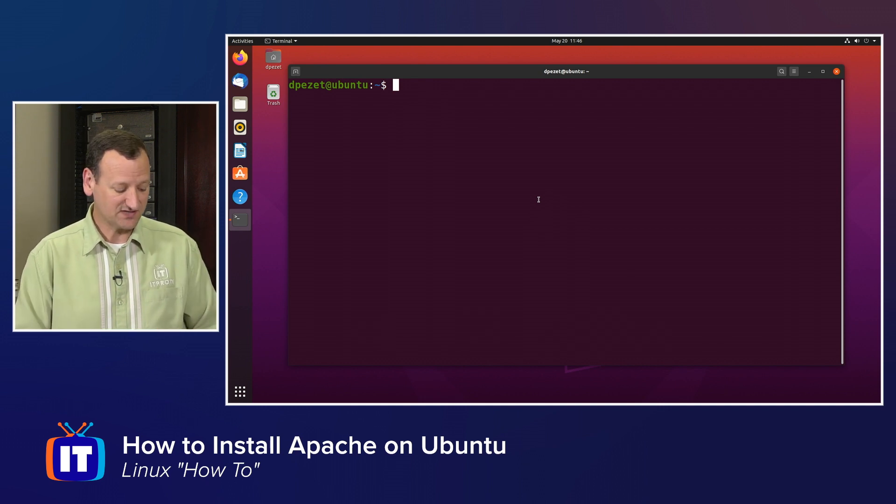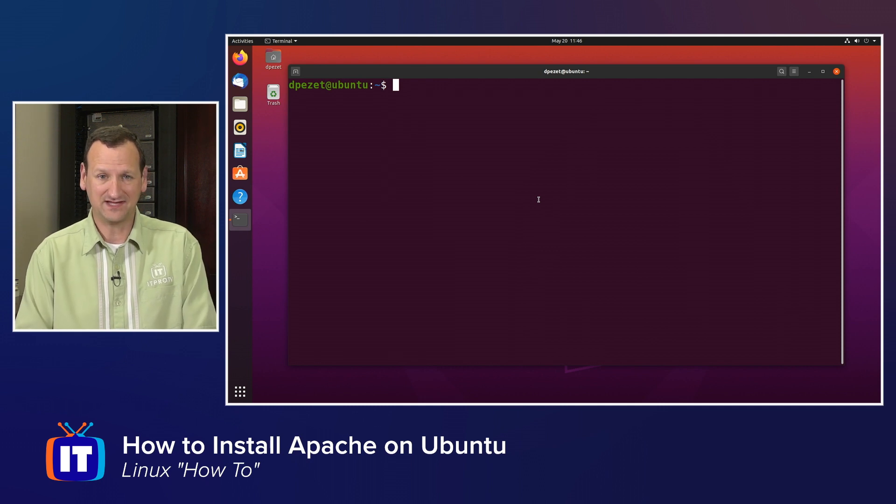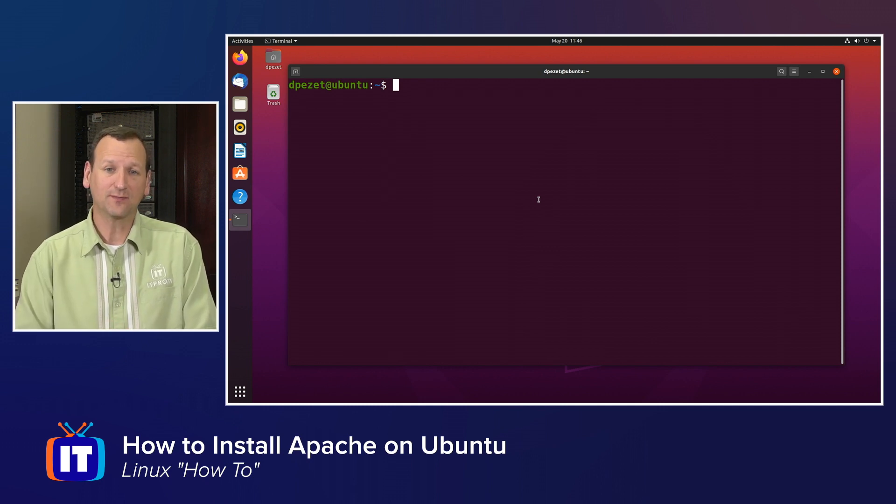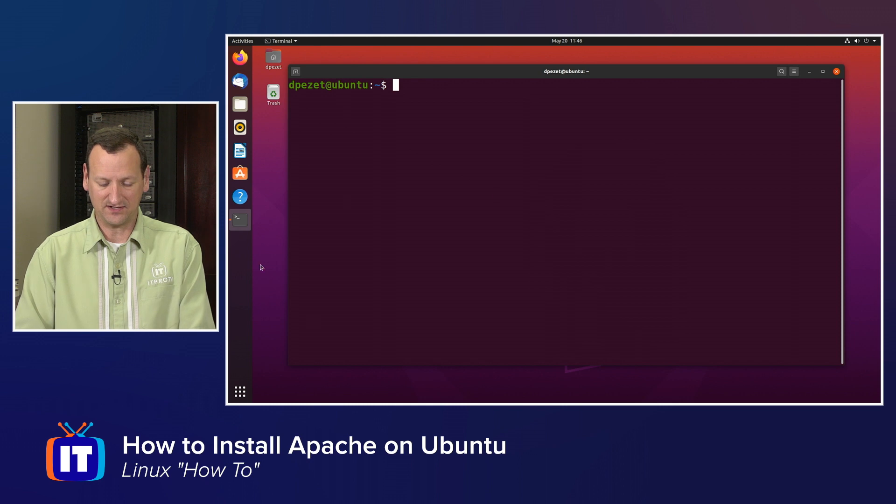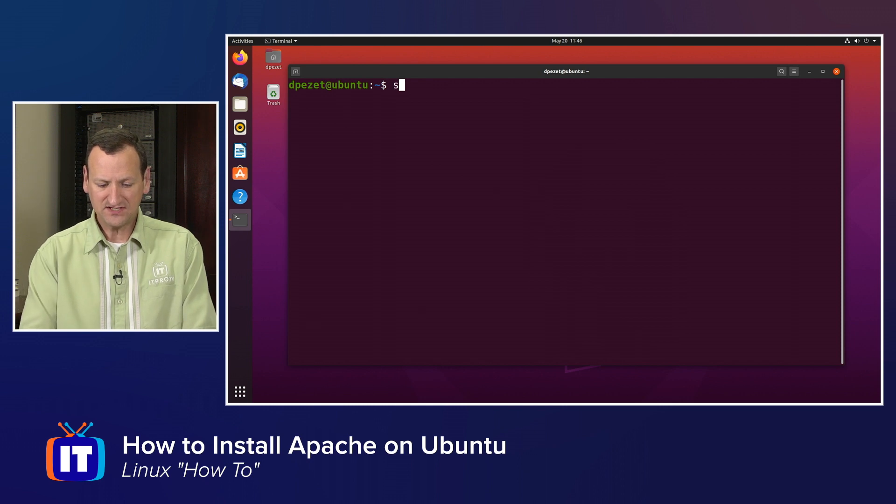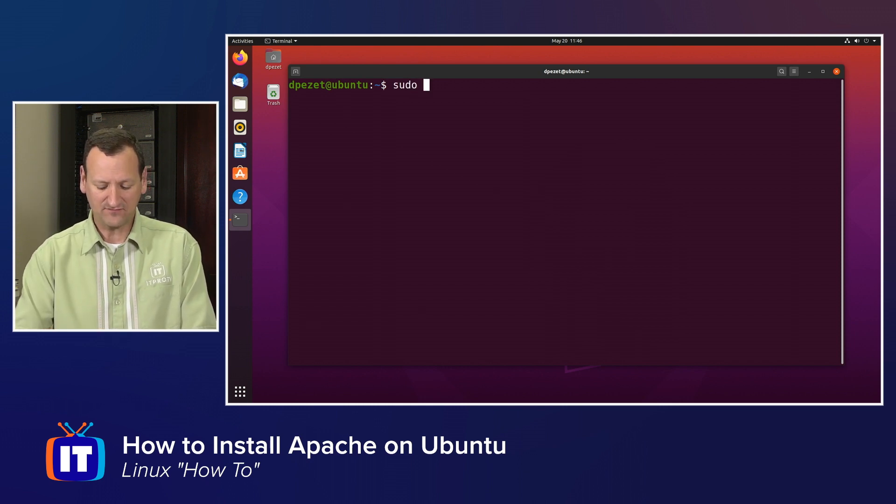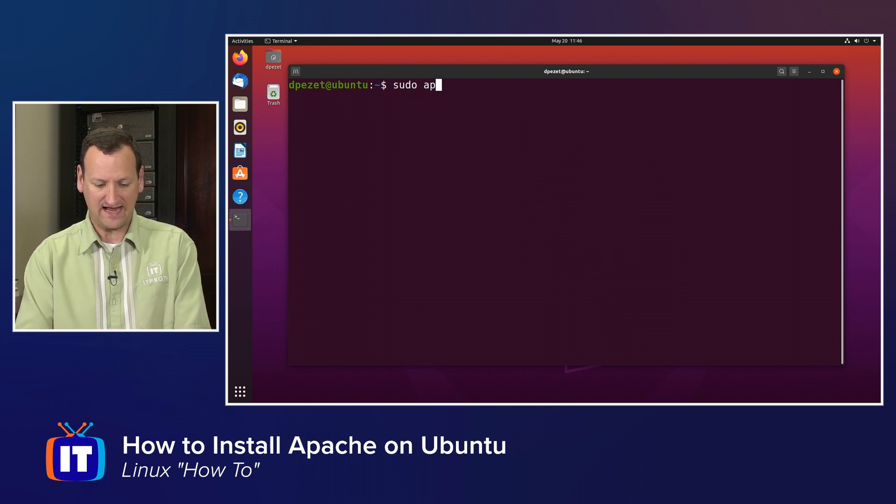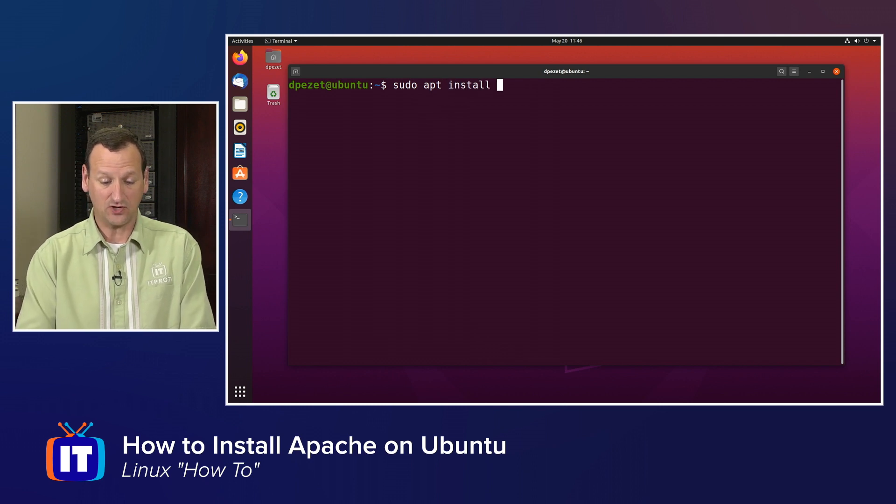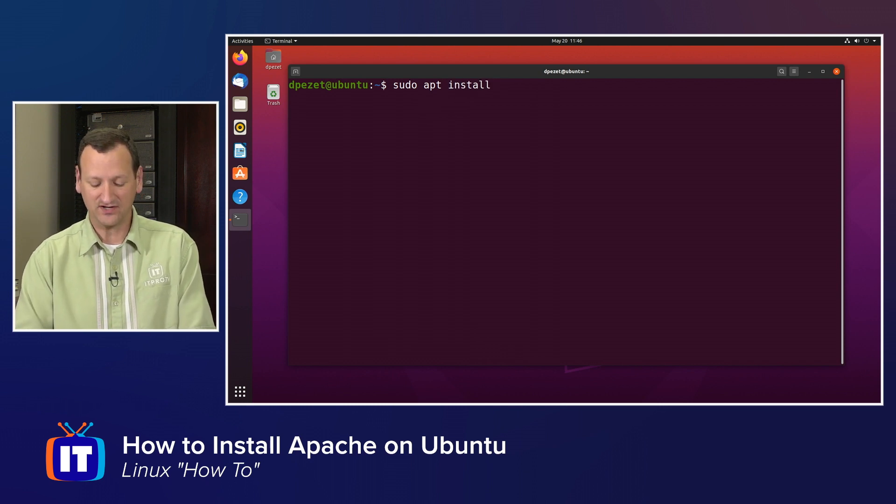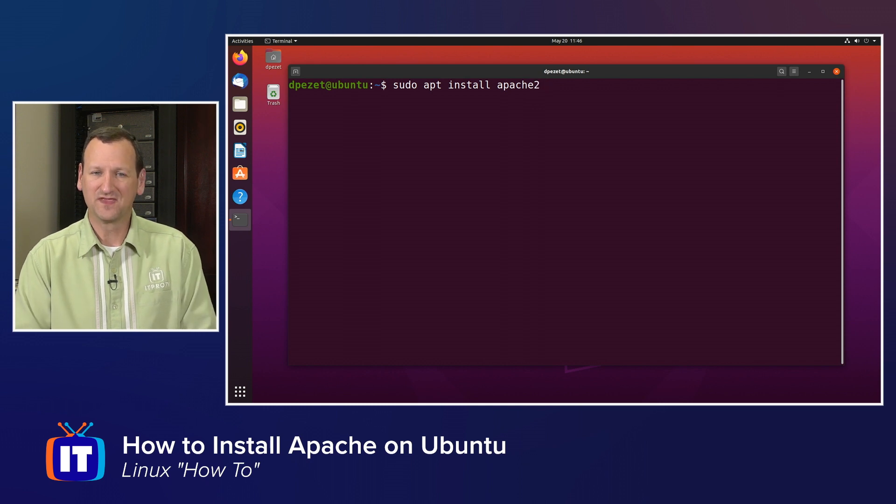The first thing that I'm going to do is install the Apache package. So we do that by dropping to our terminal, and we're going to use the apt command. I do need to say sudo to get elevated privileges, and from there I'll say apt, which is the installation program, install, and then apache2.